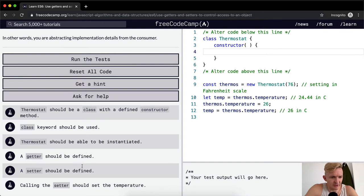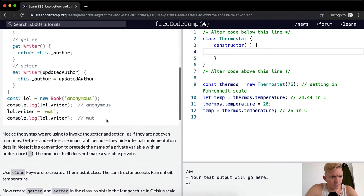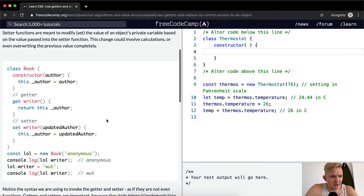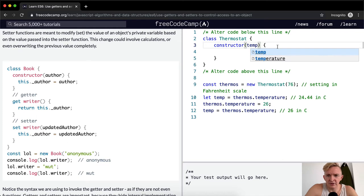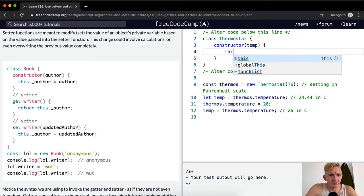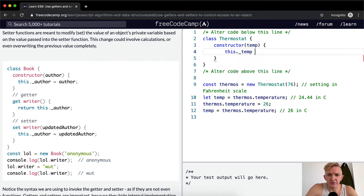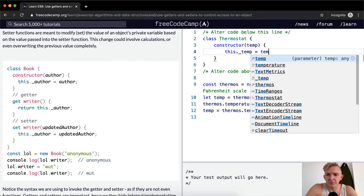Thermostat should be able to be instantiated, so we want a constructor. A getter should be defined, a setter should be defined. Do we want to be able to say constructor temp, and then we'd be like this.temp is equal to temp?